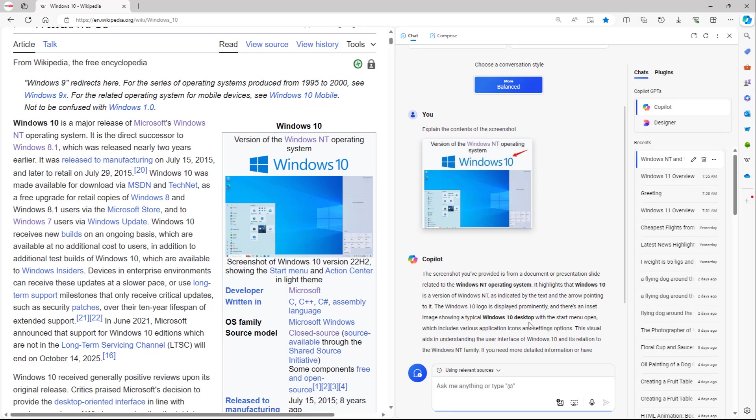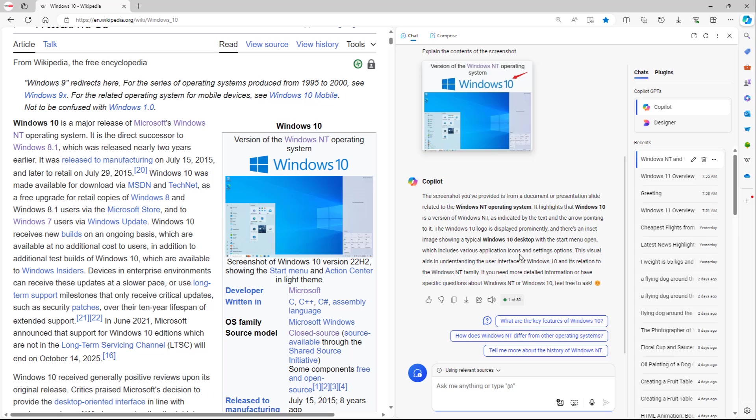There is an inset image showing a typical Windows 10 desktop with the Start menu open, which includes various application icons and setting options. The visual aids in understanding the user interface of Windows 10 and its relation to the Windows NT family.